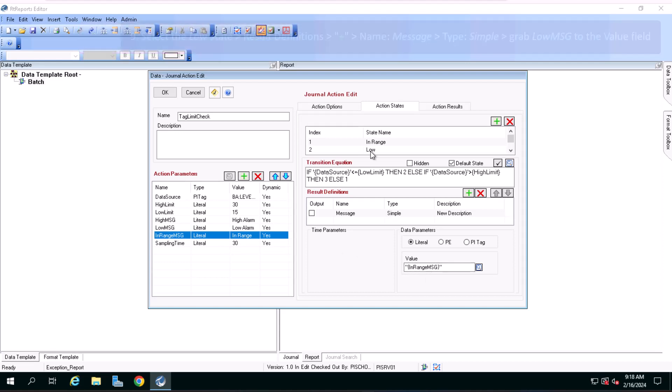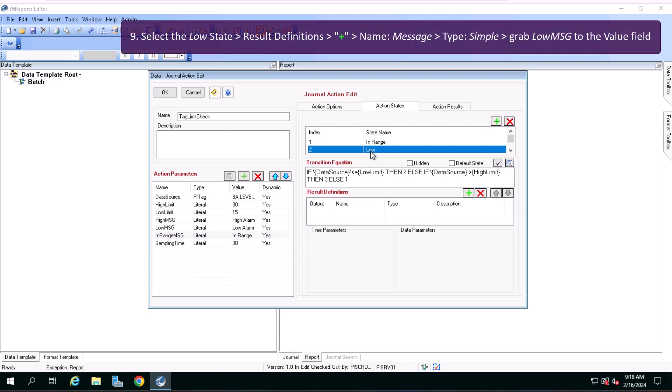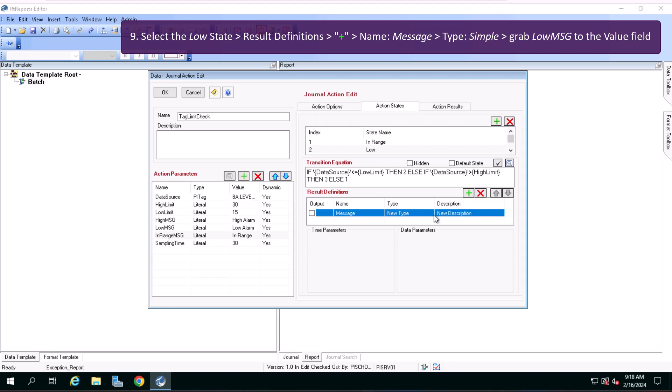Select the low state, in the result definition section click on the green plus icon, name it message, type simple, drag low message from the left to the value field on the right.